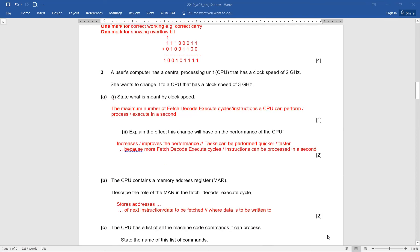The CPU contains a Memory Address Register, MAR. Describe the role of MAR in the fetch-decode-execute cycle. The MAR stores the address of the next instruction or data to be fetched, and similarly the address of where the data is to be written to. If you say 'store address' that will give you one mark only, but if you say 'store address of the next instruction to be fetched or where the data is to be written to,' that will be a better answer and you can easily score two out of two.